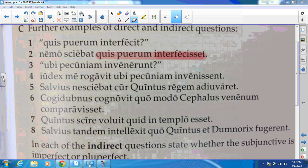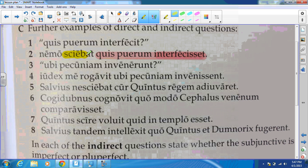With the pluperfect subjunctive we have other clues that tell us this is an indirect question. We have sciebant. In order to have an indirect question, we have to have a main verb that is either a mental action, an asking verb, or a speaking verb. Sciebant — 'to think' or 'to know' — is a mental action. So the translation for number two is: 'No one knew who had killed the boy,' and our indirect question of course is quis puerum interfecisset.